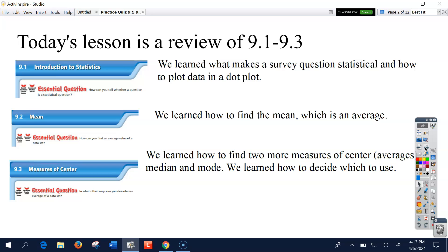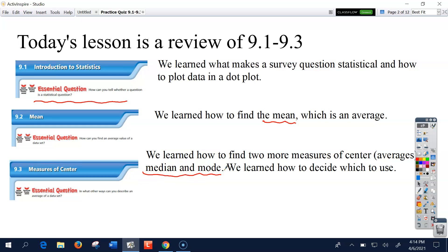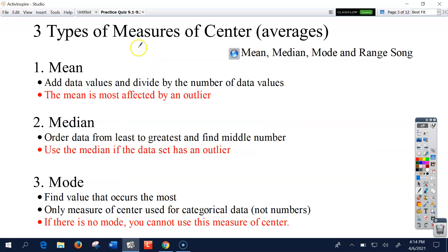Now I'm just going to show you what we went through. We've had three lessons in chapter nine: we learned how to make dot plots, we learned the difference between a statistical question and a non-statistical question, and we learned how to find a mean. Then we learned two more measures of center — median and mode — which we just practiced today. We do have to keep practicing how to decide which to use, because that's the sophisticated part of working with this information.